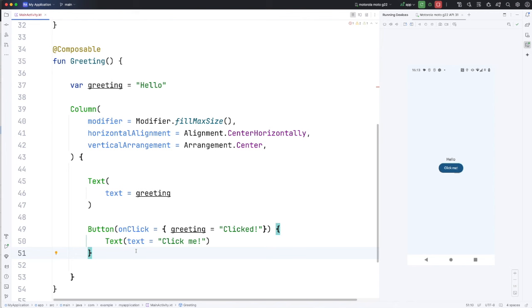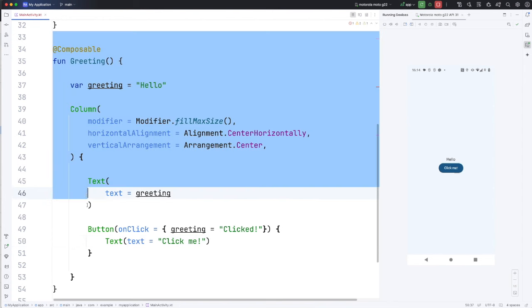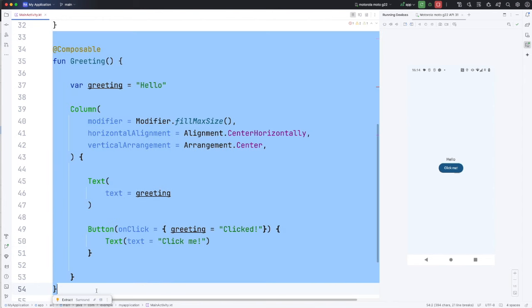Where with the XML-based system, you sort of thought of controls as just sitting there and you could kind of grab references to them and alter them without actually redrawing the whole control. In this case, it's more like we have to actually redraw the bits that we want to change. And that's called recomposing.